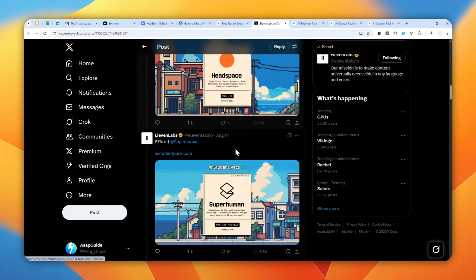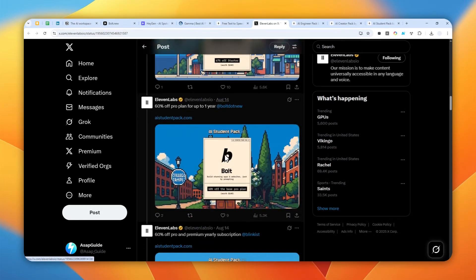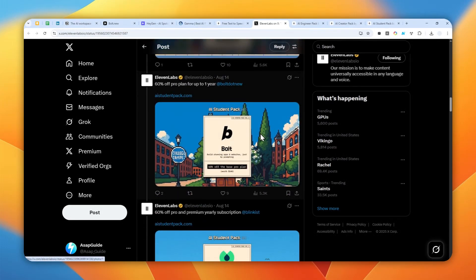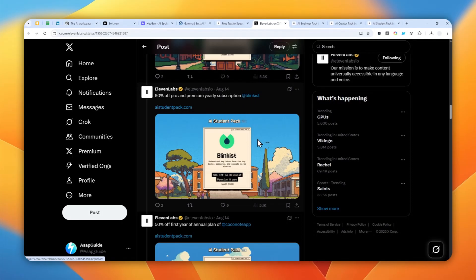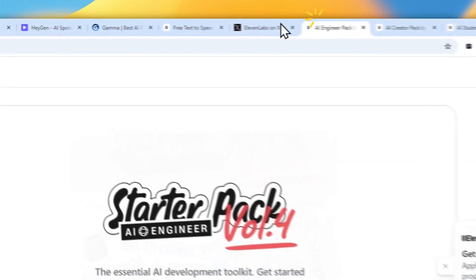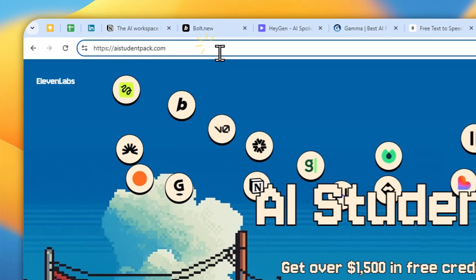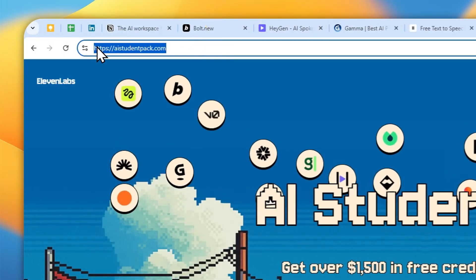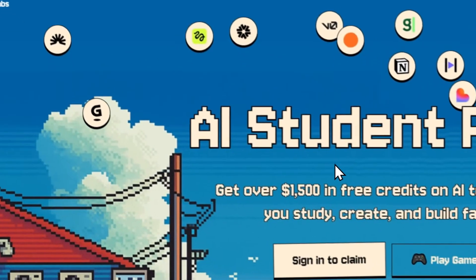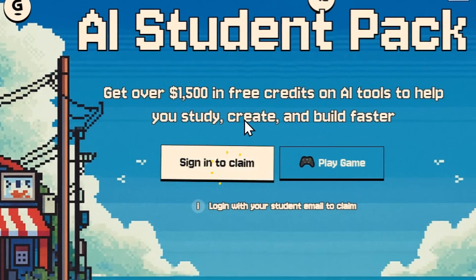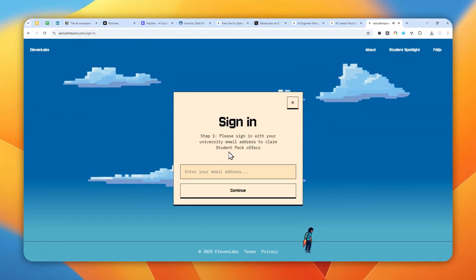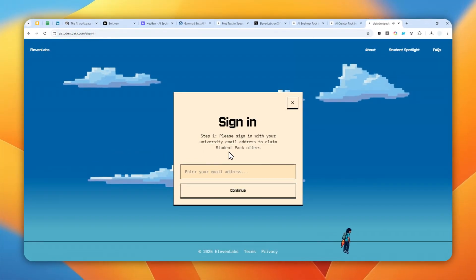You can get them for free without paying anything, especially if you're a student. What you need to do is navigate to AIStudentPack.com. I'm going to leave the link in the video description, and then you can sign in using your student email or university or school email.